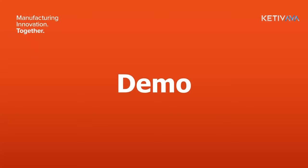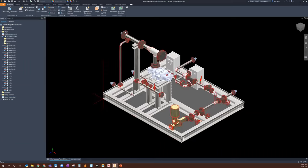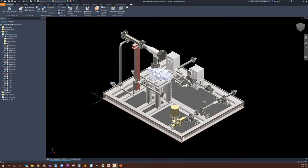We'll dive right into the demo portion and go directly into Inventor. If you were part of the last AVA, you saw we were working with this little compressor skid package that I built up. You can see we have some unique equipment — some compressors, some heat exchangers, and several tube and pipe routes that have been generated inside of this assembly.